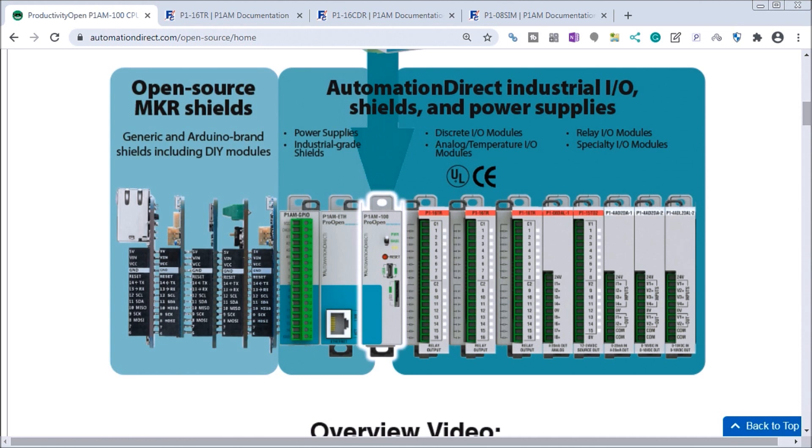If you have not watched the other videos yet, there will be links in the description below that will start you with video one. There will be links to the rest of the videos in the series as well.